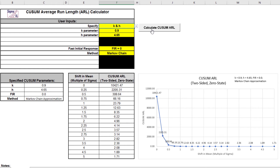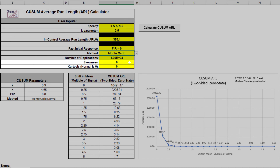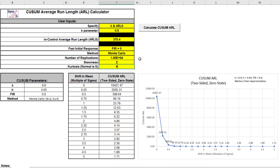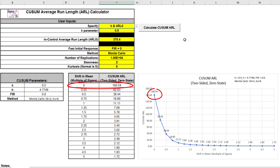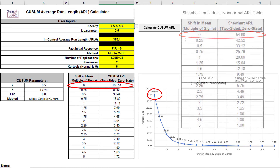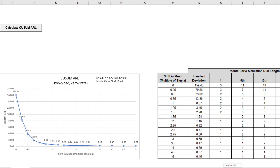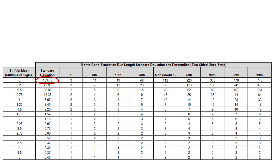We will now assess robustness to non-normality using Monte Carlo simulation and compare it to Shewhart and EWMA charts. Change specify to K and ARL zero, K parameter to 0.5, and method to Monte Carlo with a skewness of 2 and kurtosis of 6. Click the Calculate CUSUM ARL button. ARL zero is approximately 160.54, which is a 2.3 times increase in false alarms compared to normal, but much better performance than the ARL zero equal to 54.6 result for Shewhart individuals. It is less robust to non-normality than the EWMA chart with a weight of 0.1, which had an ARL zero of 266.21. MRL zero is approximately 112 with an in-control first percentile of 3 and an in-control 99th percentile of 748.